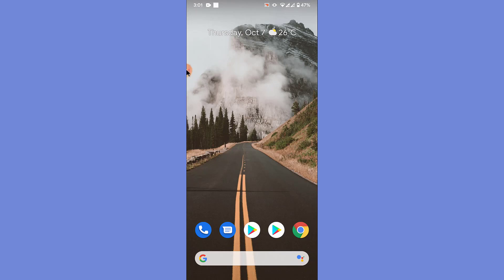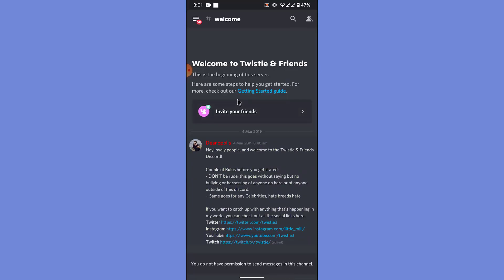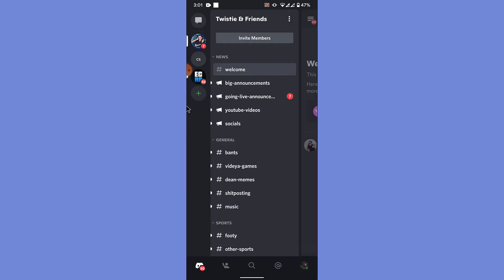So the first thing you want to do in order to add a friend in the Discord mobile application is open the Discord mobile application. Once you open it, you land on the server that you went to last time. From here what you want to do is go back. Once you go back, you'll see an interface like this.